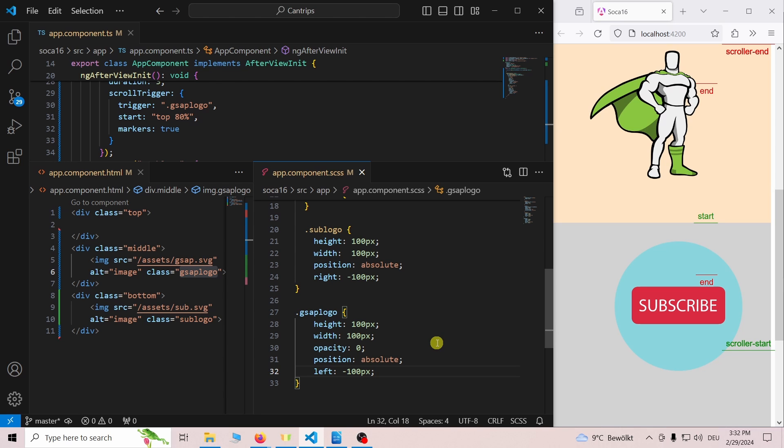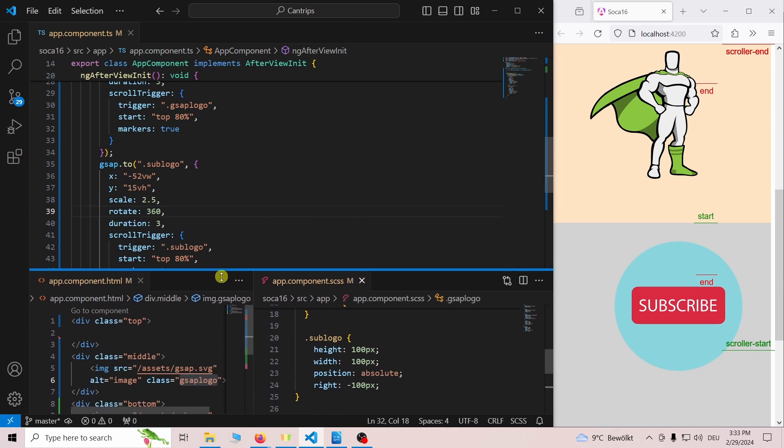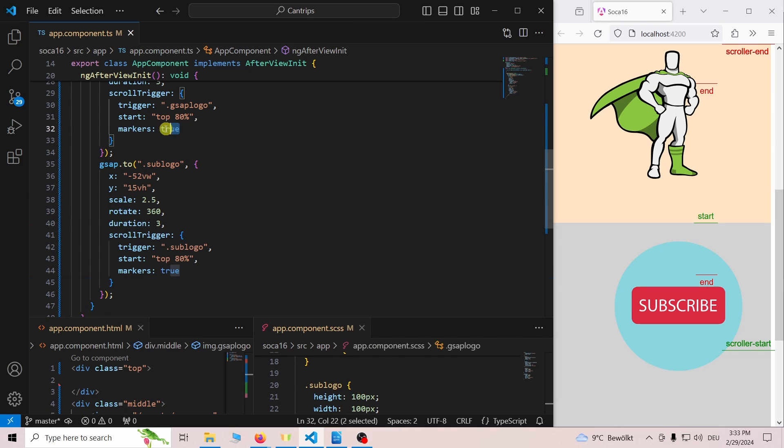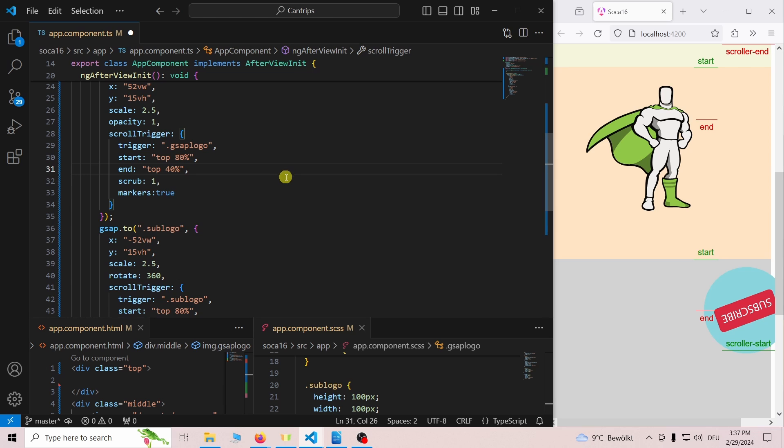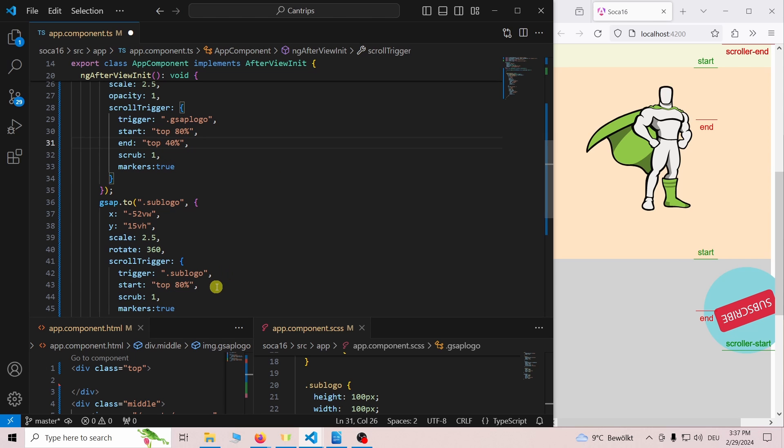The last thing that is missing is tying the animations to the scroll position. For that we just add scrub1 to both scroll triggers. I forgot to set the end property so I am doing that now.